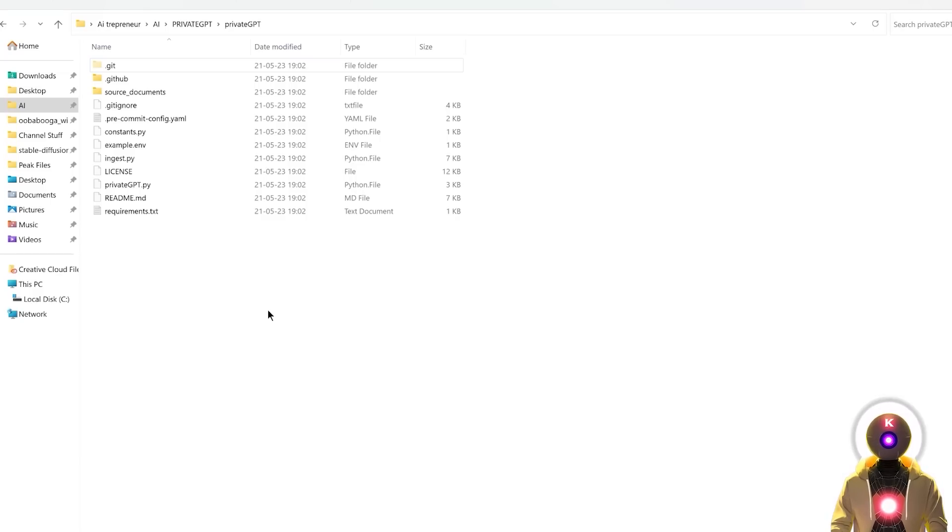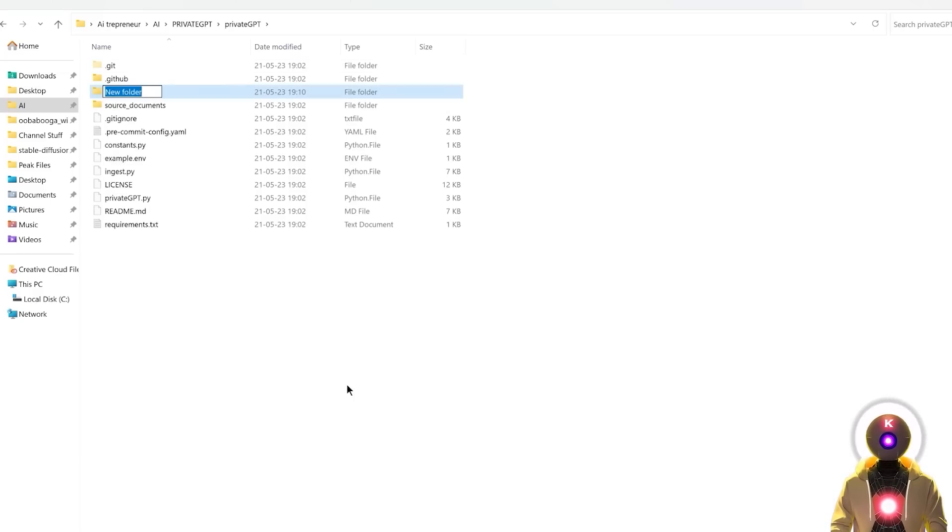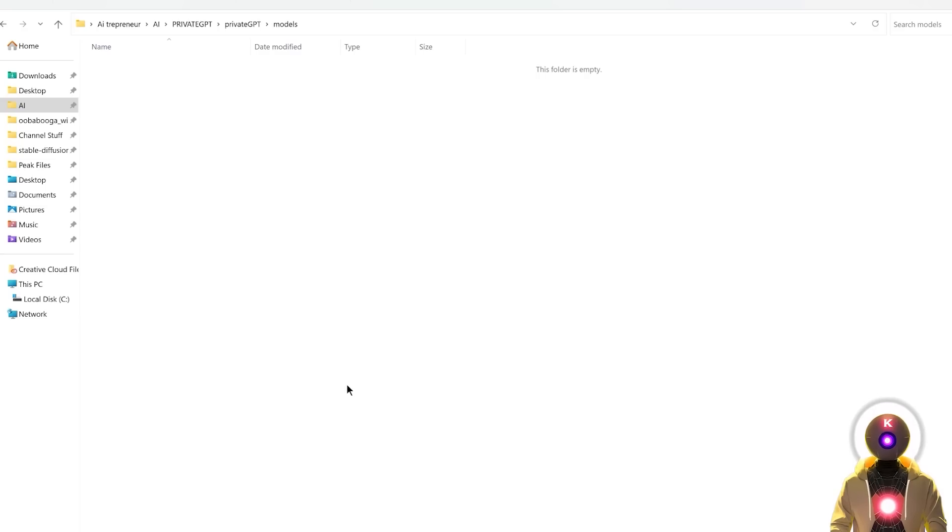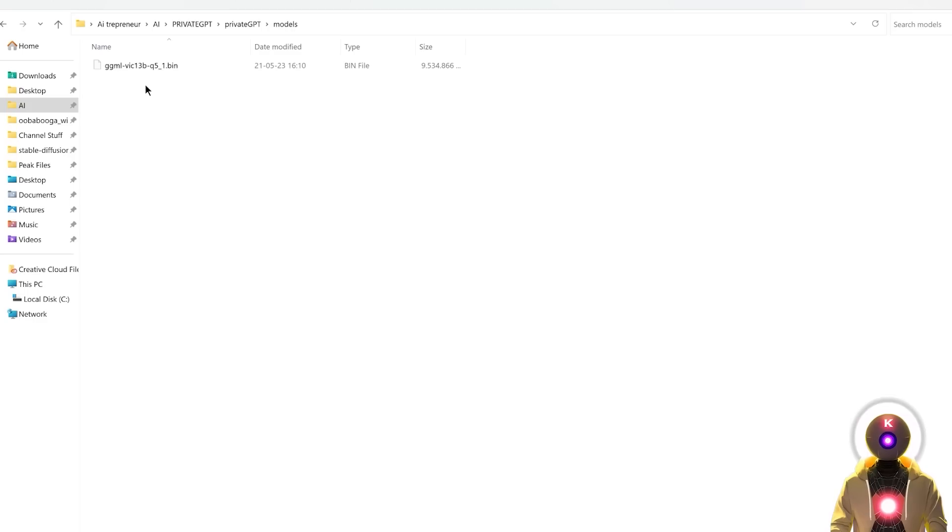And once you have downloaded the model, you're going to go back to the PrivateGPT folder, create a new folder that you're going to call models. And then inside that models folder, you're going to paste the downloaded model. And also just in case you downloaded a model different from the one on the GitHub page, you're going to come here and copy this entire name.